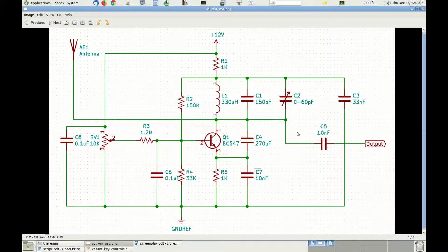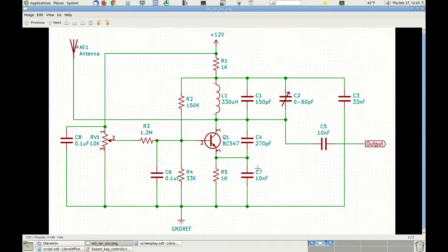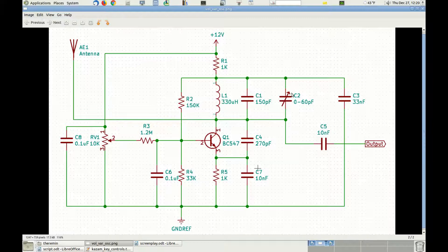The output of this oscillator is taken from the collector of the transistor through capacitor C5, and the antenna is attached to the collector of the transistor. The antenna will add an extra capacitance to the collector of transistor Q1, which is basically in parallel to C1 and C2. Moving a hand in proximity of the antenna will allow us to change the frequency of the oscillator and therefore control the volume.